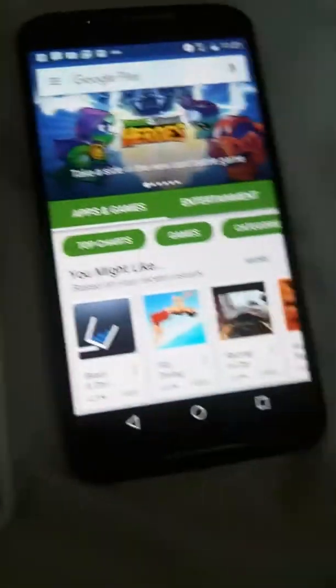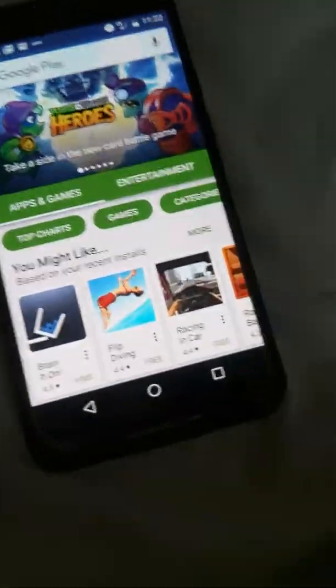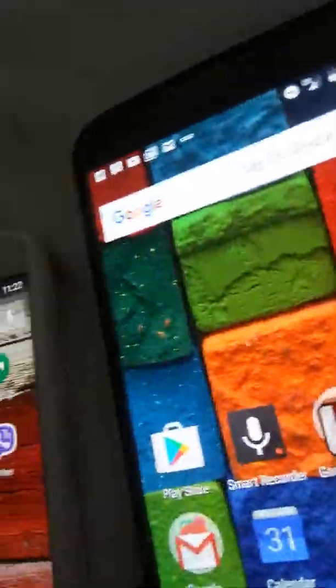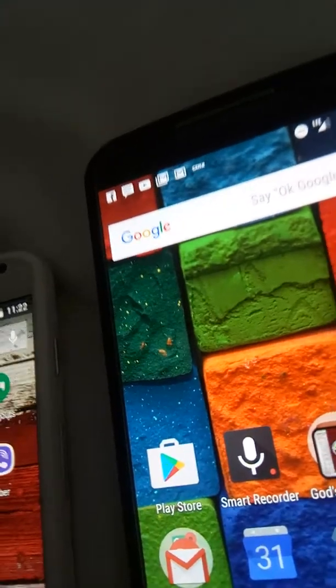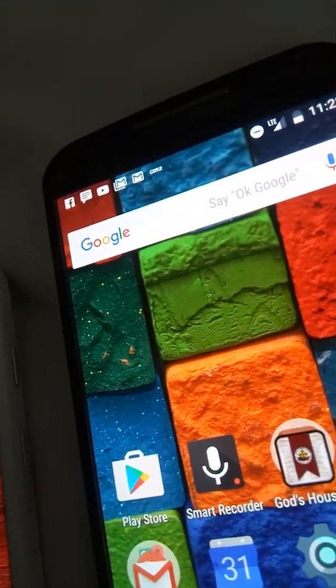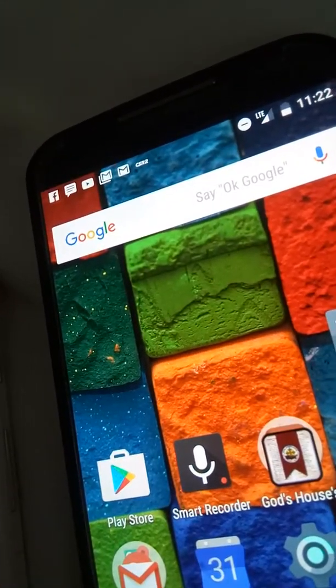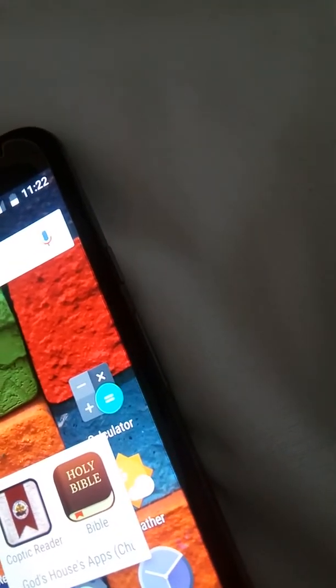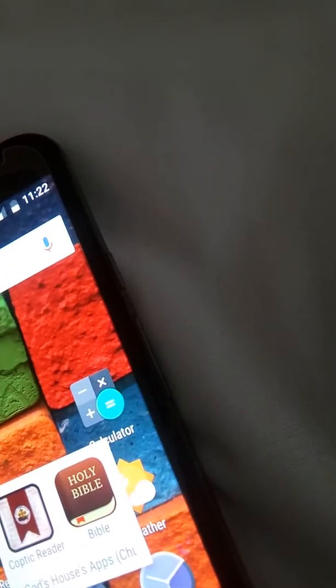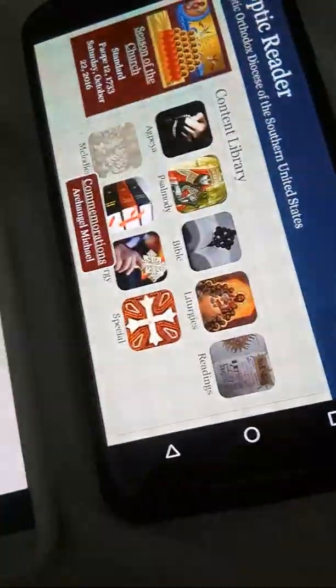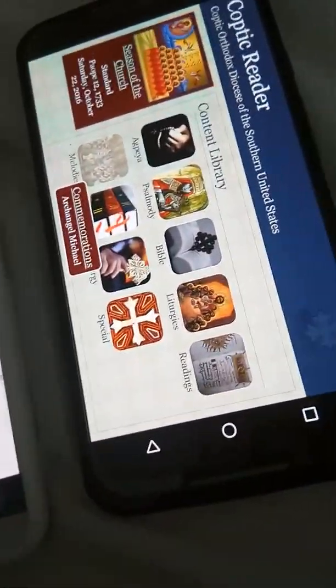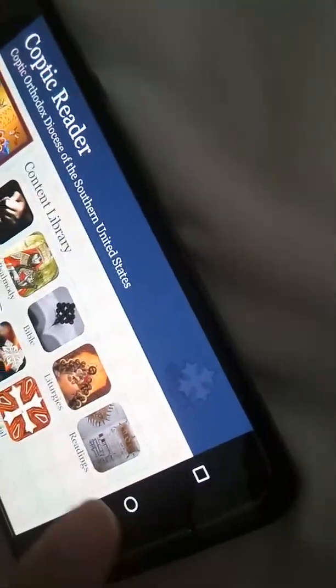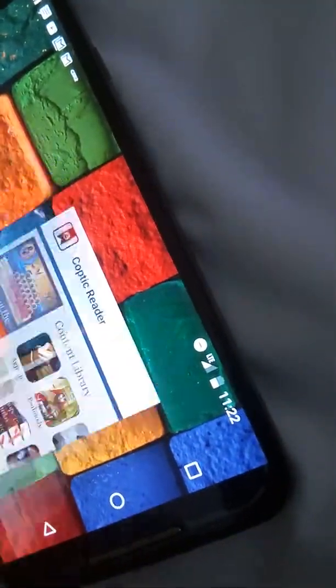This is faster with Play Store. Let's close the apps. Let's try Coptic Reader. Three, two, one. Why does this open up settings. Coptic Reader, three, two, one.